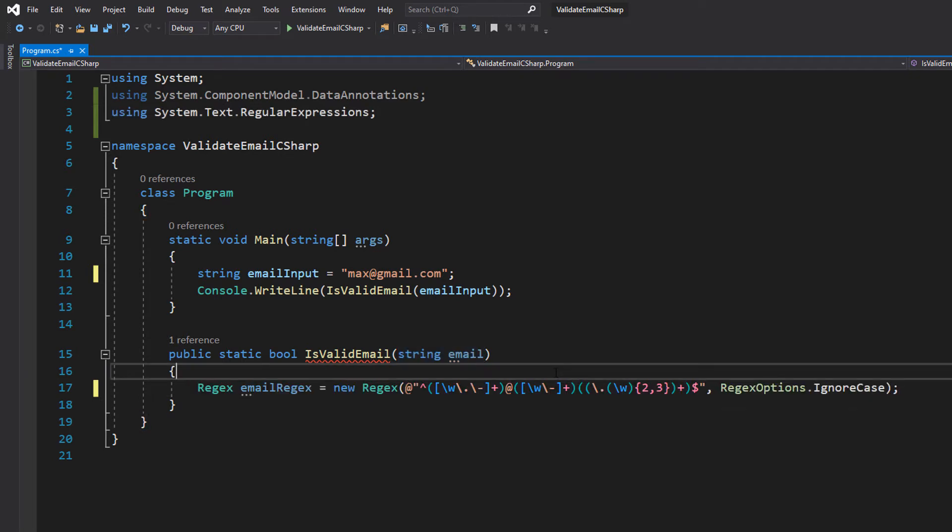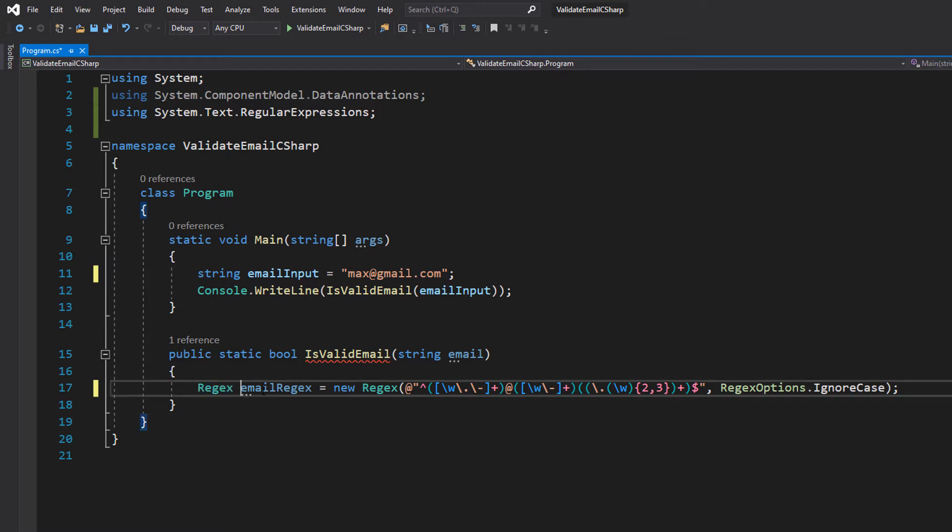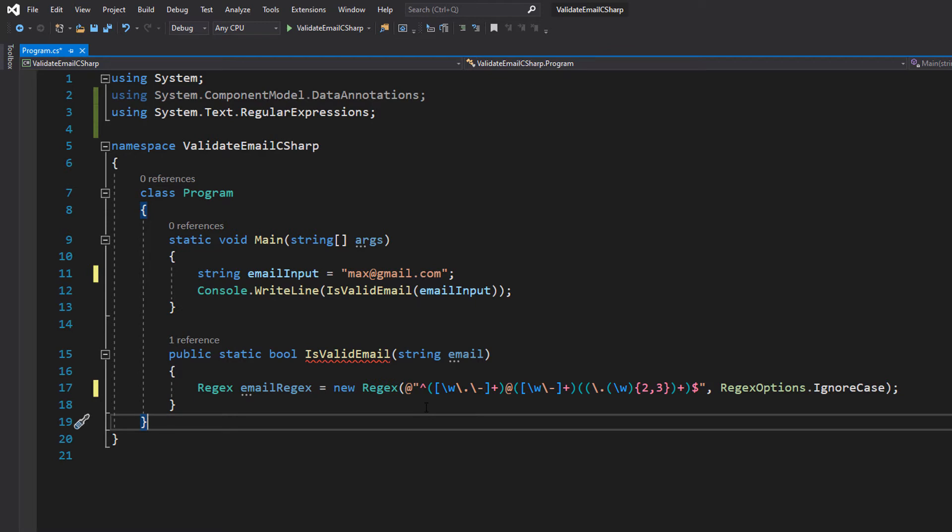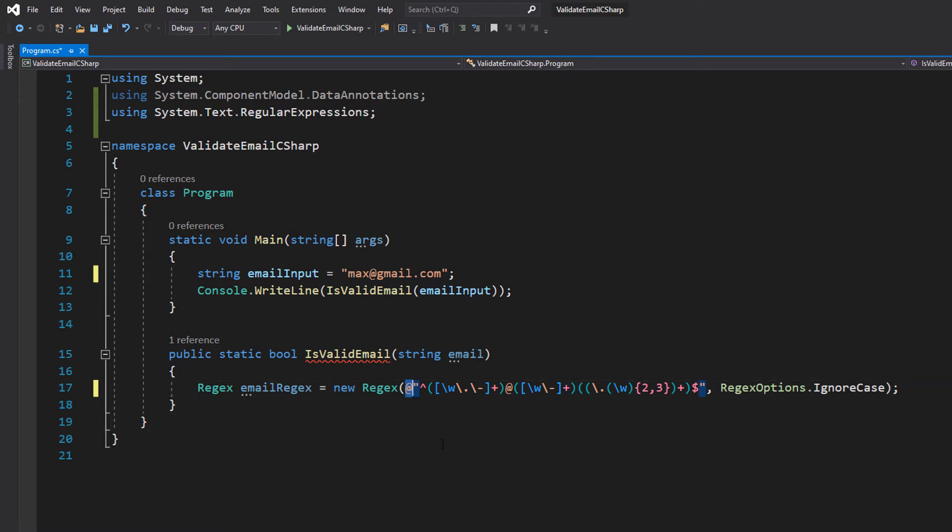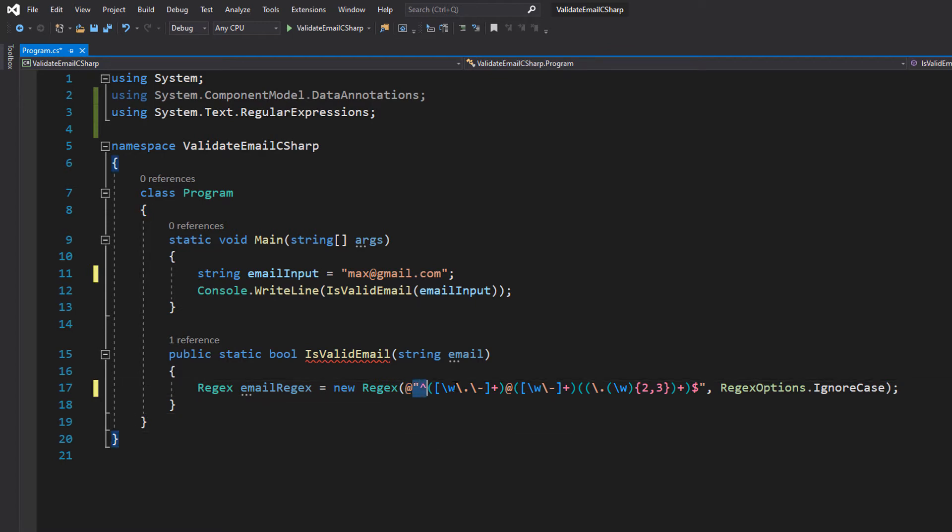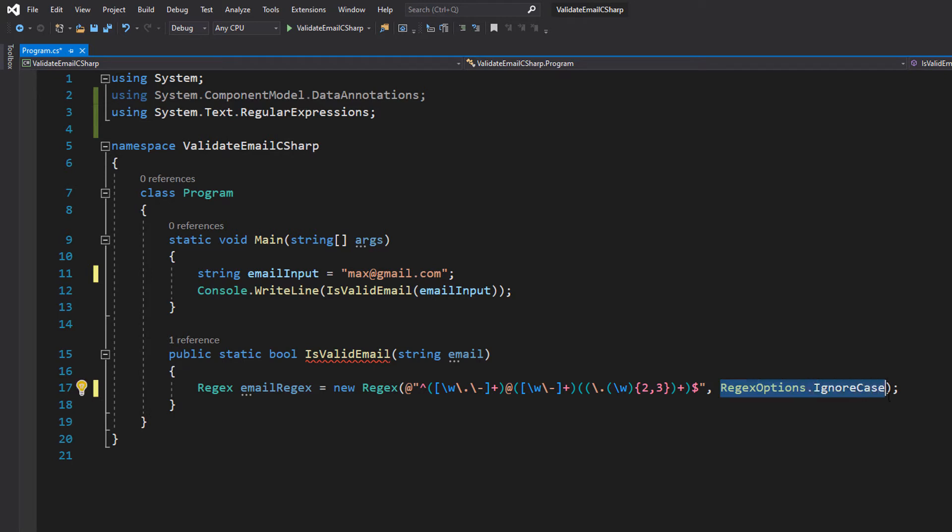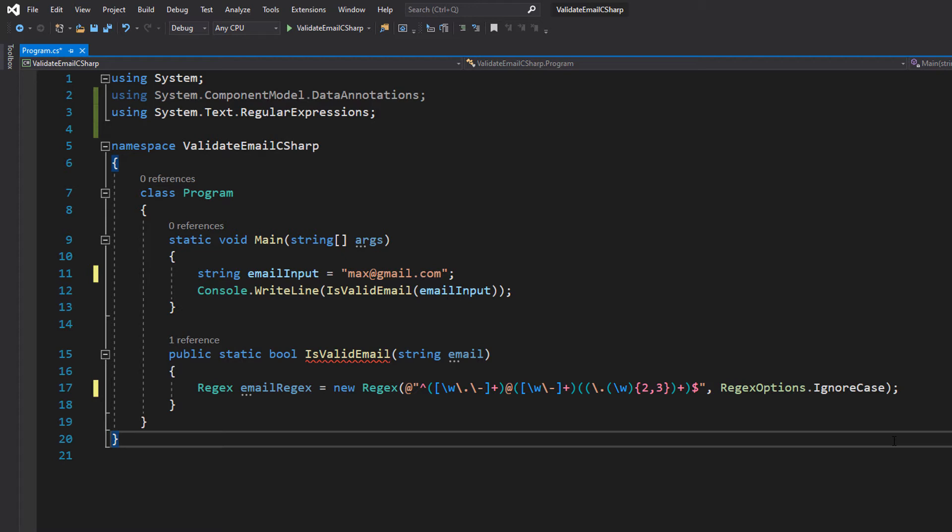On our first line we're going to do Regex emailRegex equals new Regex. Then we put an at symbol, then our string regex pattern, then a comma, then RegexOptions.IgnoreCase. So what's going on here? We're making a Regex object where we can store a pattern. We can pass in strings to this regex object and check if they match the pattern.